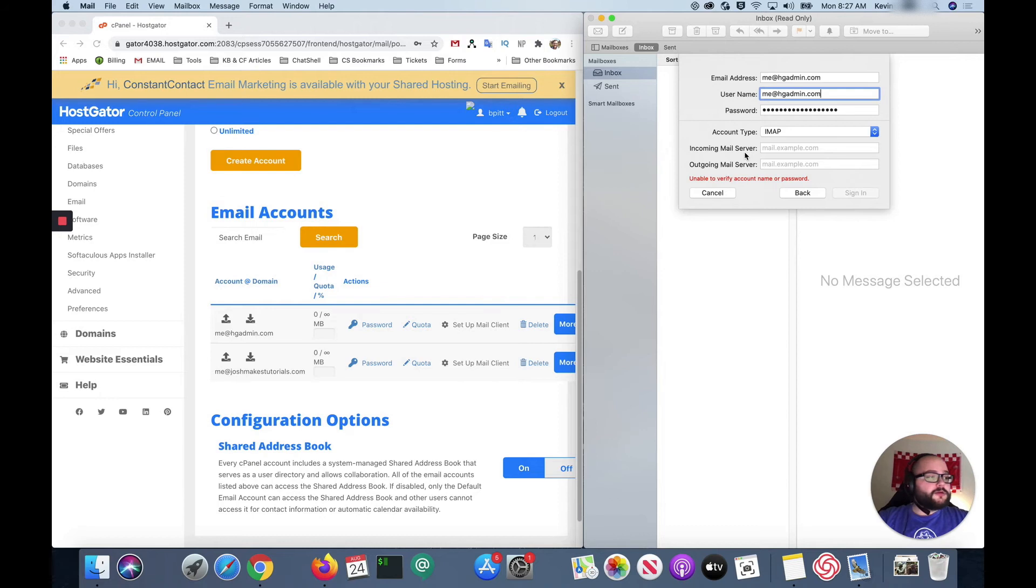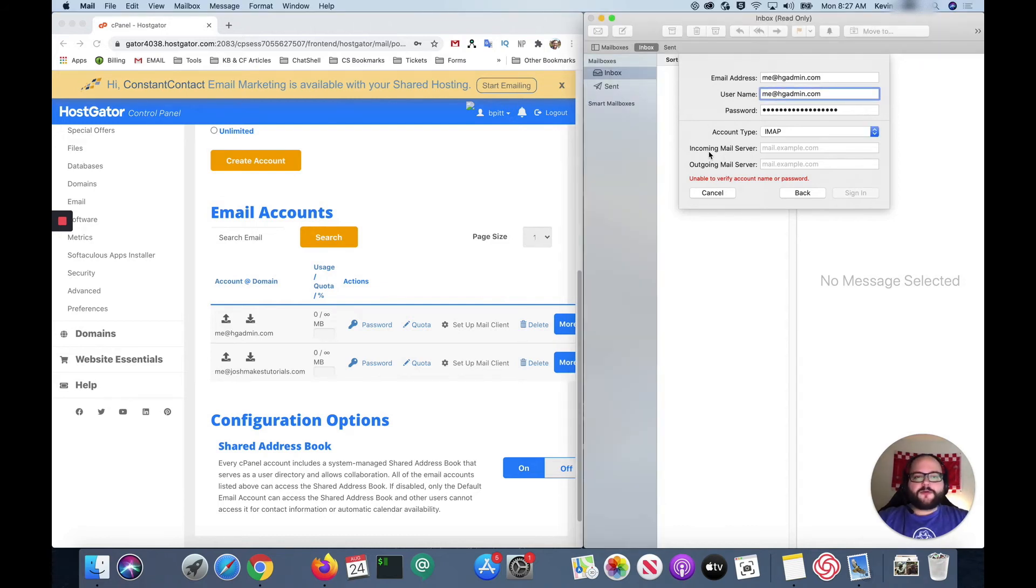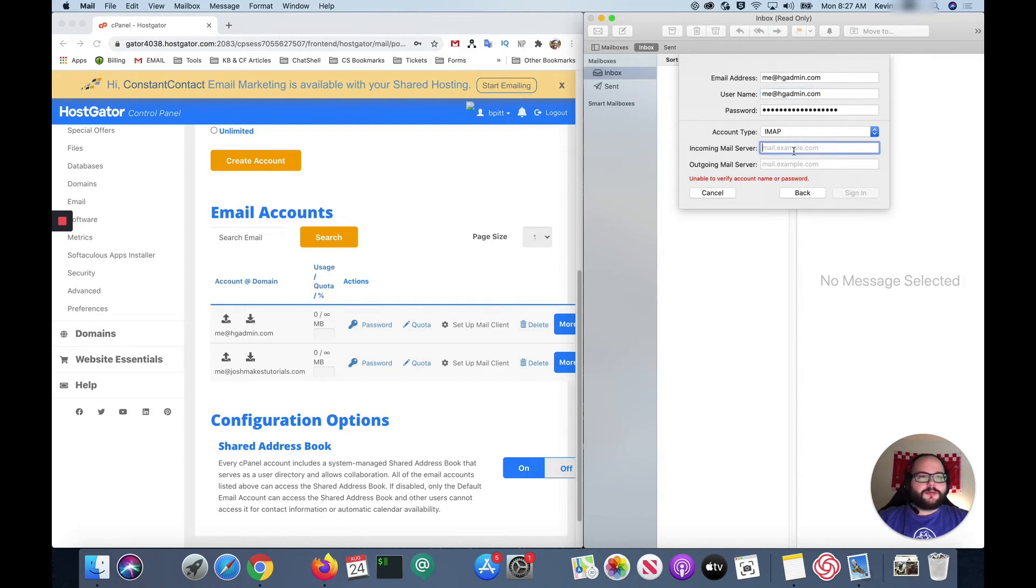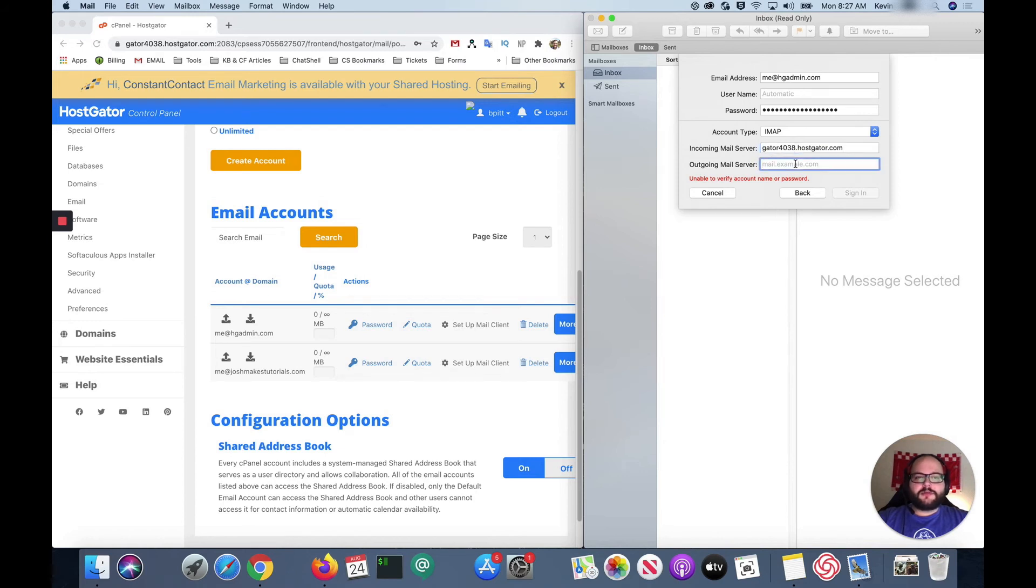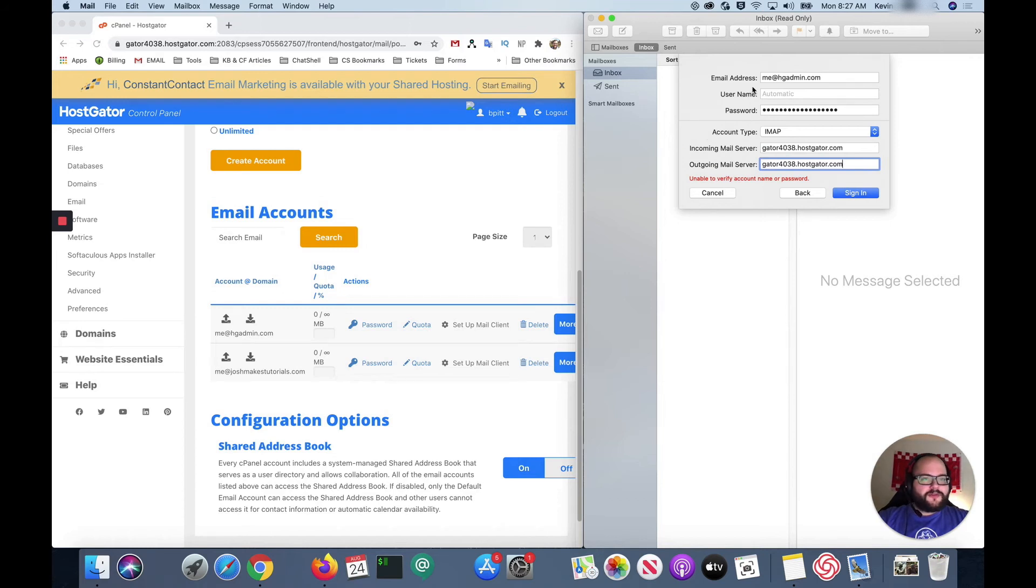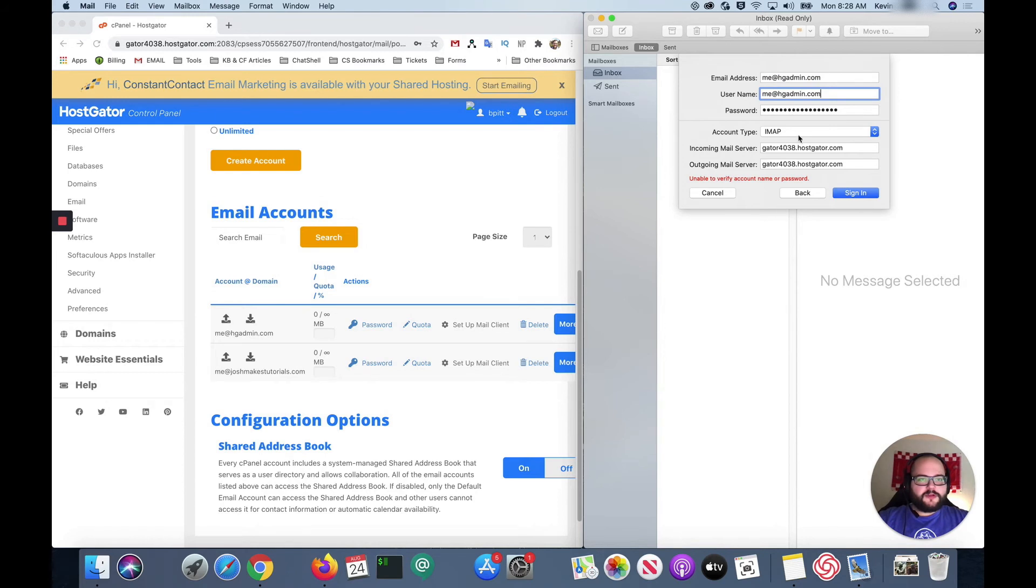Now here's where we're gonna need that hostname from earlier for our incoming and outgoing mail servers. Now you can use something called an MX record here and a lot of places recommend that, but I recommend you use your hostname as that is going to be the most reliable server address that we can give it. So now that we have everything entered make sure that's saved and click sign in.